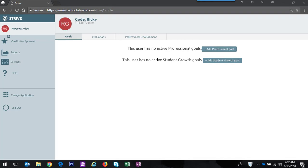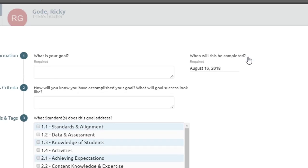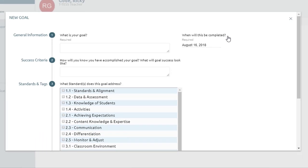I'm signed in as a teacher, I'm on the Goals tab, and to add a professional goal I simply click the blue button that says Add Professional Goal. A pop-up appears and there are four simple steps to create this goal.